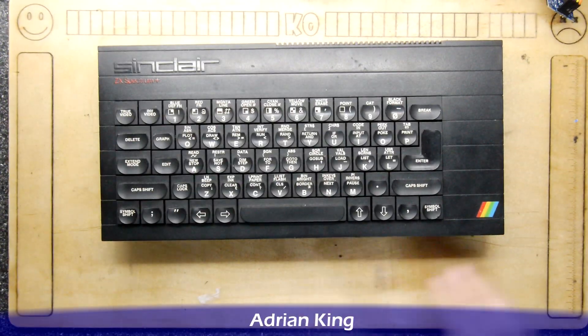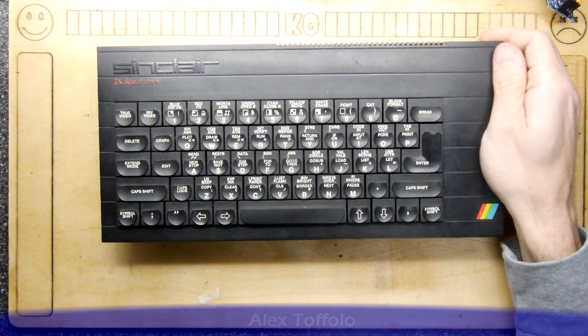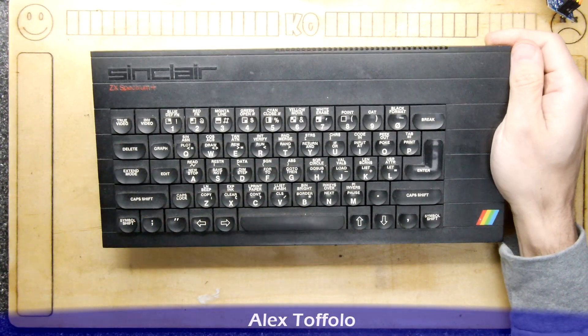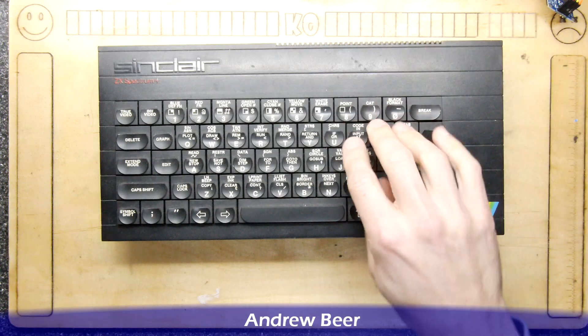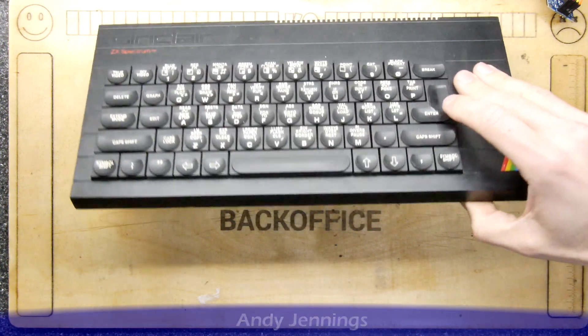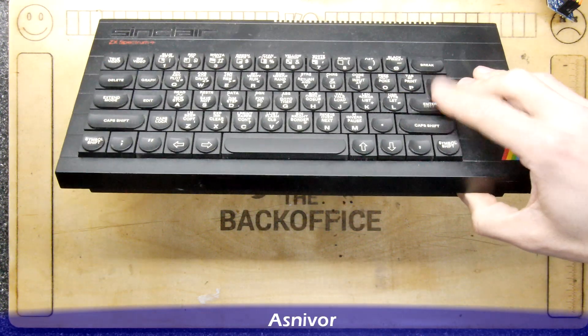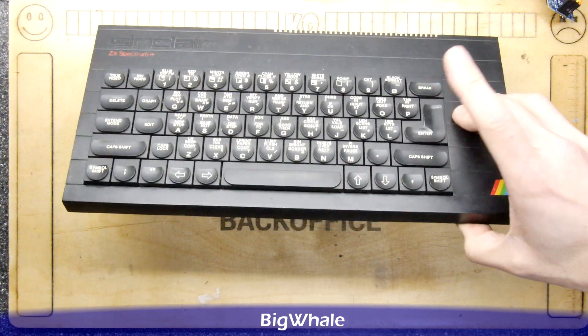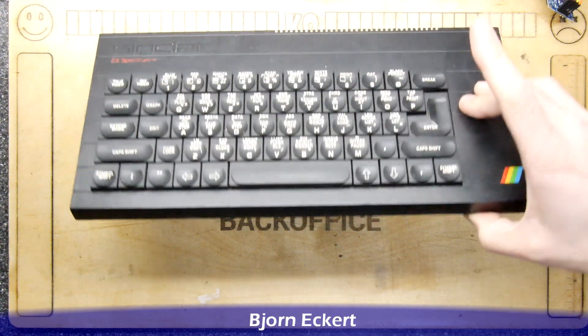It's Clive Sinclair's ZX Spectrum Plus, the one with the, hmm, I'd say slightly better keyboard but actually it's pretty bad in itself.